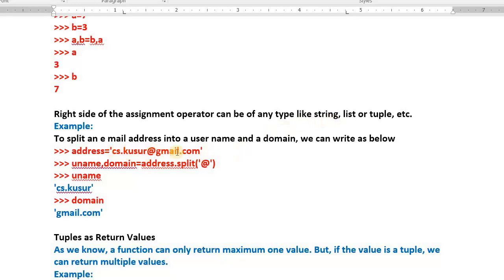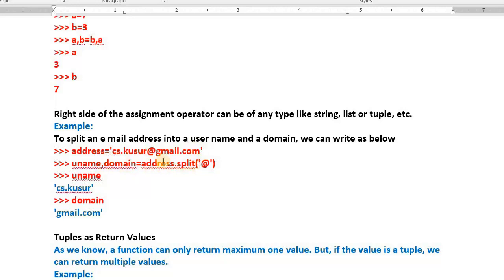Now on the right side we have one string. For example, `address` is a string variable storing `ps.kusur@gmail.com`. I want to separate the username `ps.kusur` and the domain name `gmail.com` — dividing wherever I find the @ symbol. The split method is available for this. At the left side I write the tuple `uname, domain`; from the string variable I call `address.split('@')`. Wherever the @ comes, the split takes place — so `ps.kusur` will be stored in uname and `gmail.com` will be stored in domain.